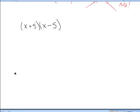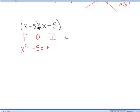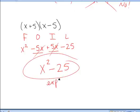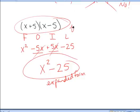As another example: x plus 5 times x minus 5. Using FOIL — First, Outer, Inner, Last: x times x makes x squared; x times negative 5 is negative 5x; 5 times x makes 5x; 5 times negative 5 makes negative 25. Gathering like terms, negative 5x plus 5x cancels out, so overall it is x squared minus 25. This is the expanded form; the original was the factored form.